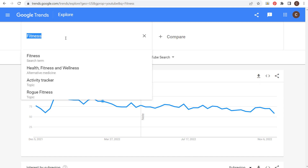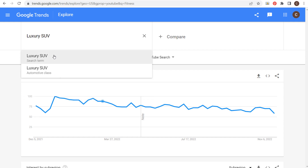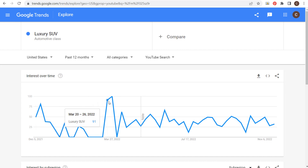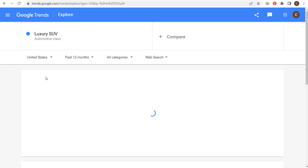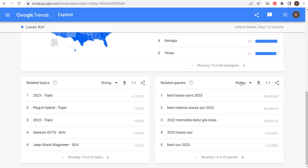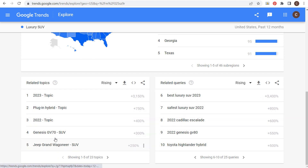For example, I can put something like 'luxury SUV' and enter that as a search term or topic. If a topic comes up, you should use a topic for Google Trends. Clicking on 'luxury SUV,' you can see the interest over time for the past 12 months — this is looking at YouTube search, but we're better off looking at web search for this type of keyword. You're seeing interest slowly dipping throughout the year, and you can see related search queries and rising related topics around different cars and SUVs.